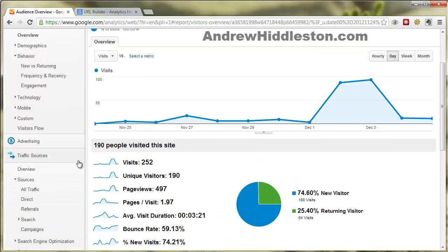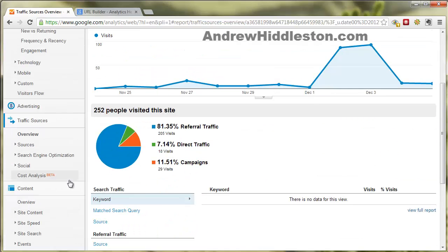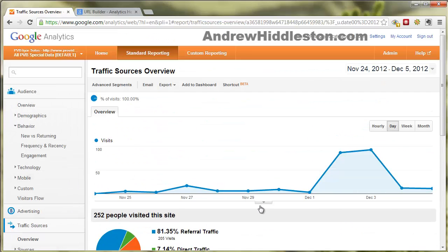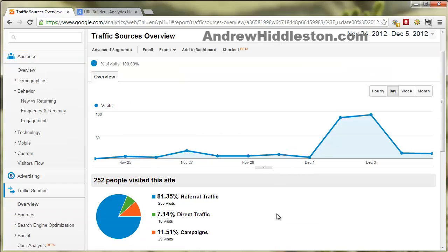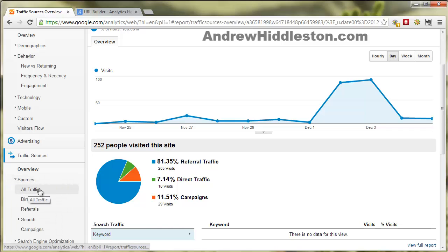Traffic sources is huge. If we go to the overview tab, it's going to show us basically just the split of your referral traffic, direct traffic, and campaigns. But it gets interesting when we go into sources.